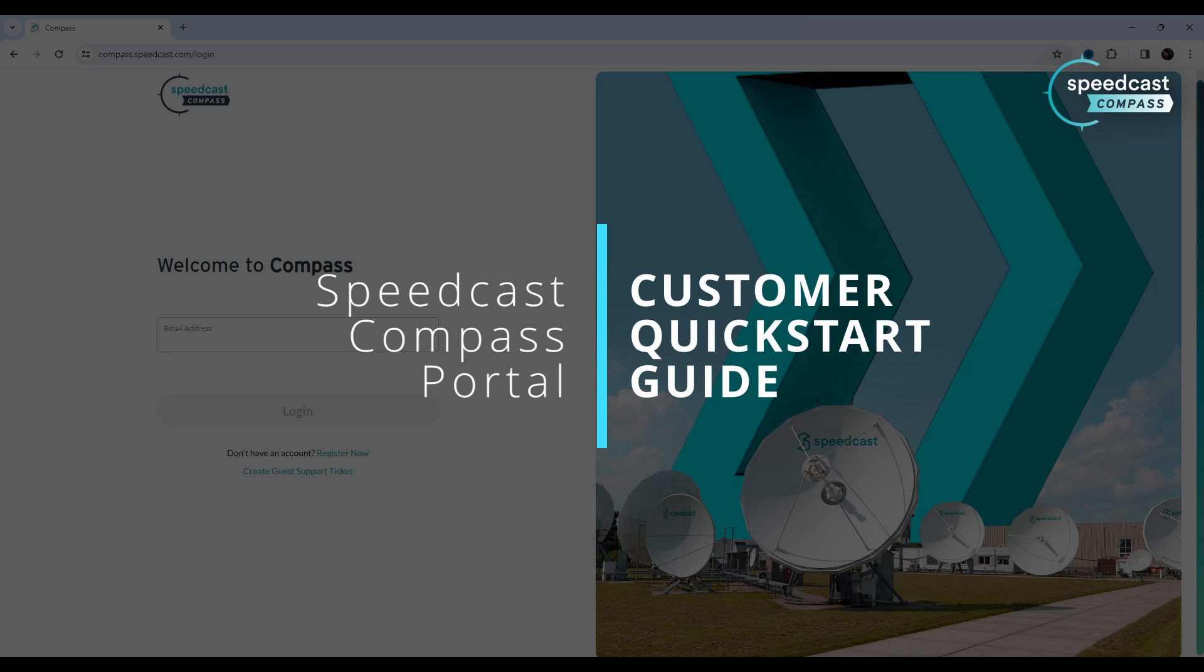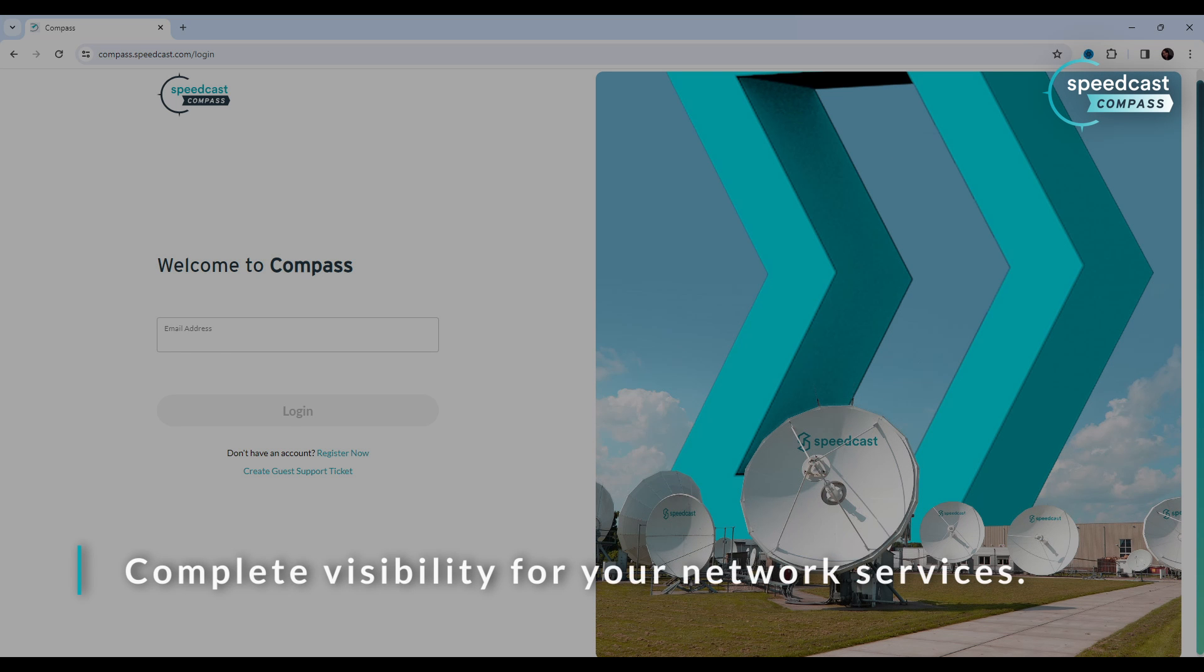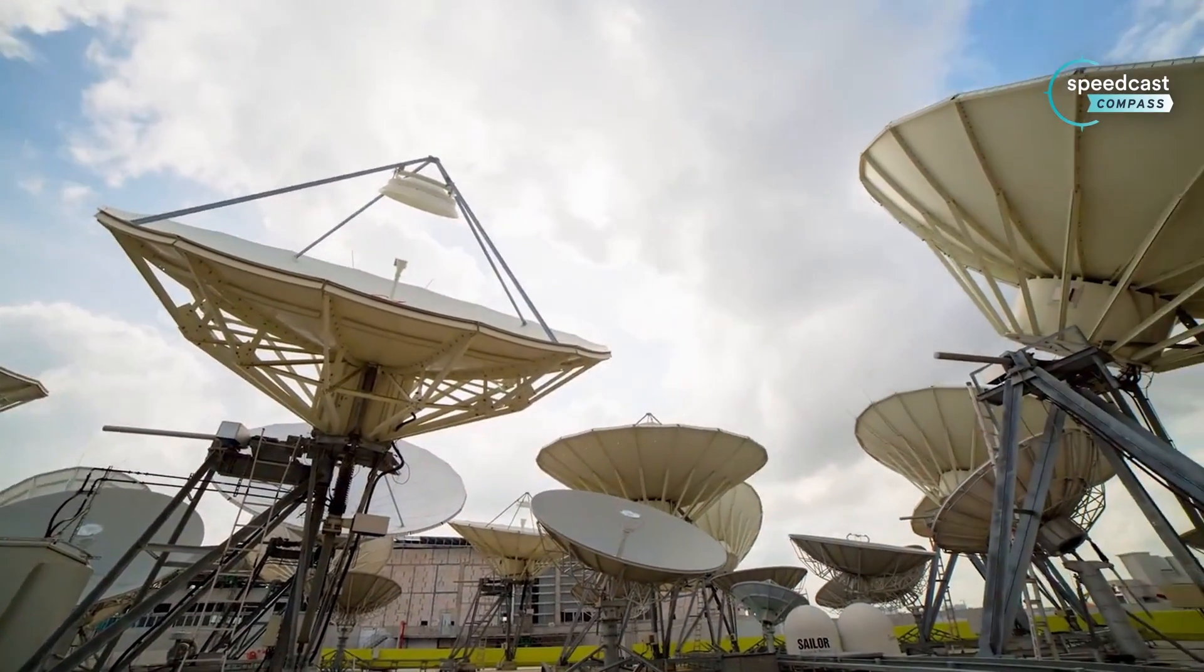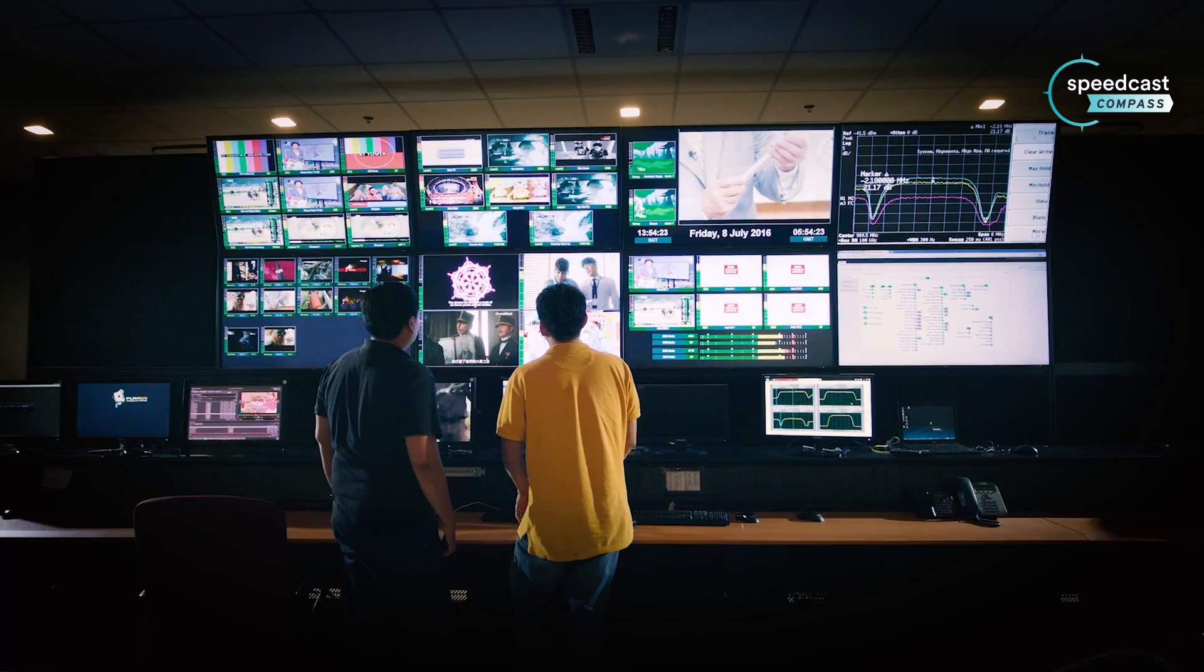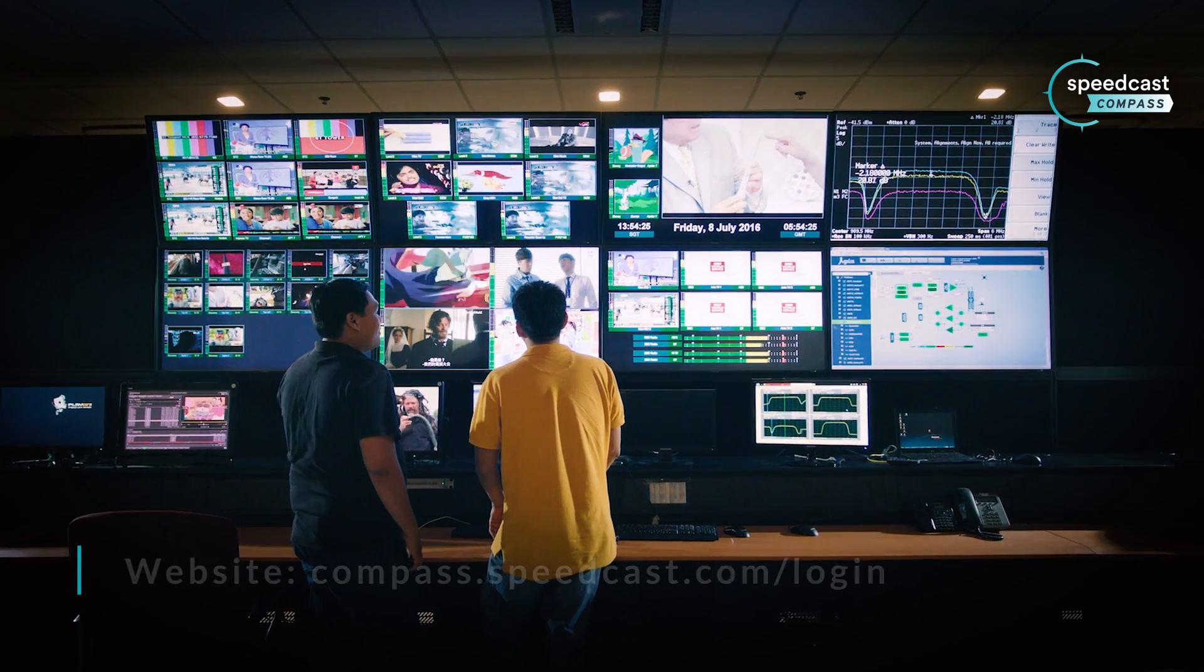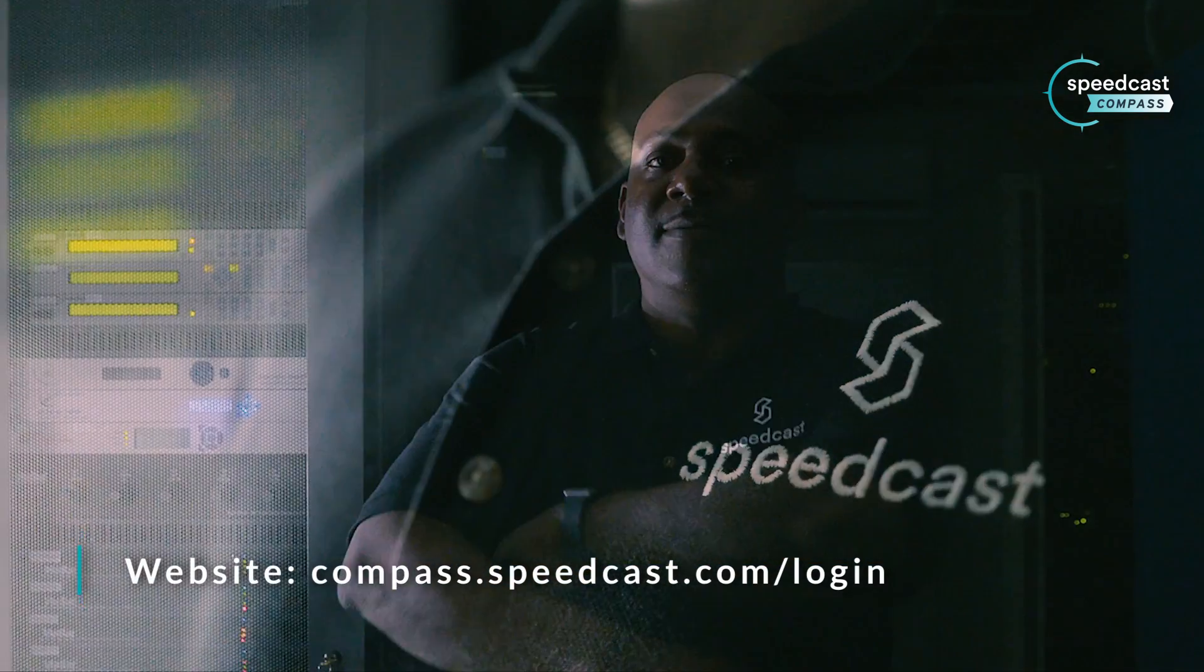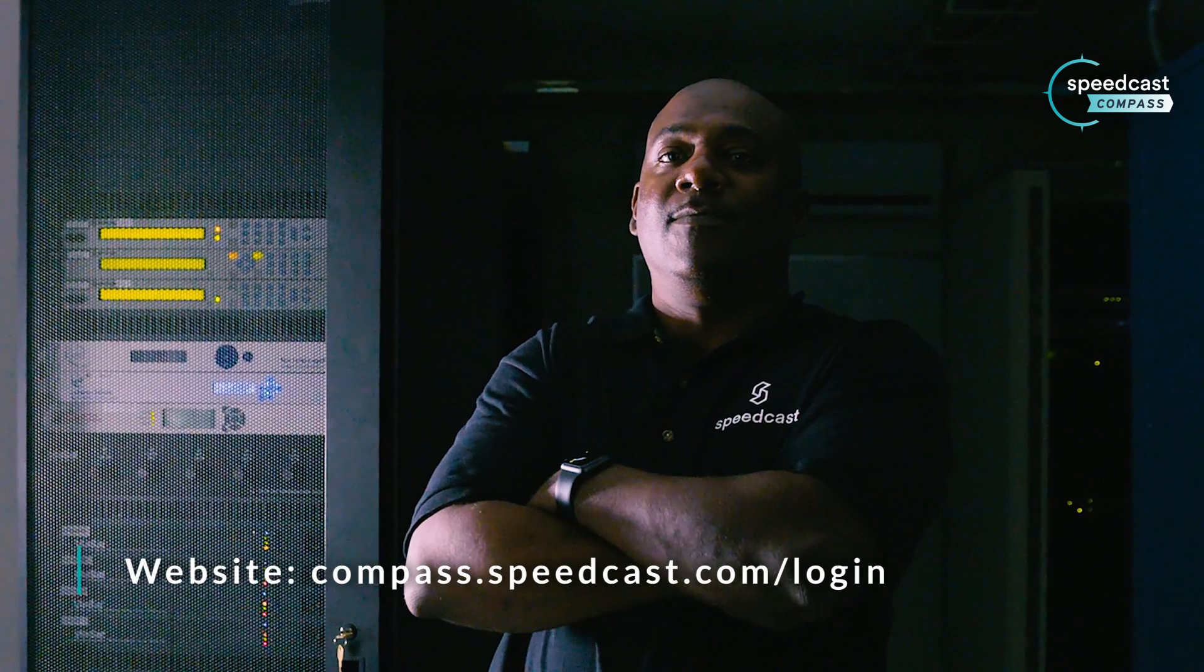Welcome to the Speedcast Compass Customer Portal, your gateway to complete visibility and transparency for your network services. At Speedcast, we understand the importance of personalized customer support. That's why we've made it easy for you to access our dedicated 24-7 customer support team directly through the Compass Portal.